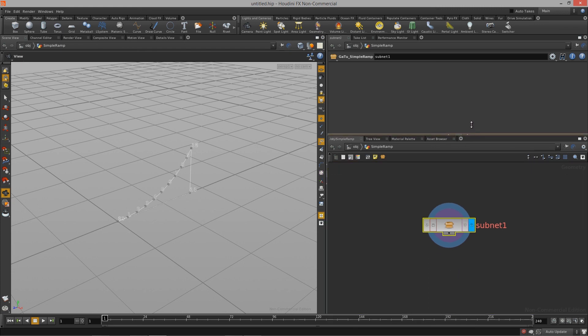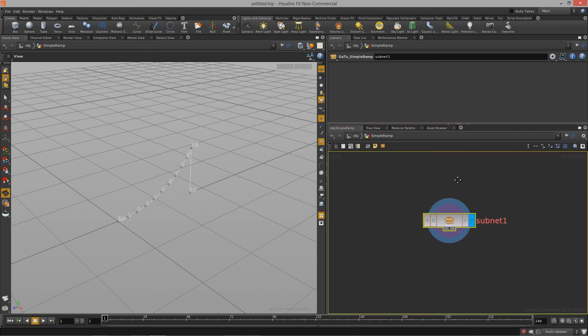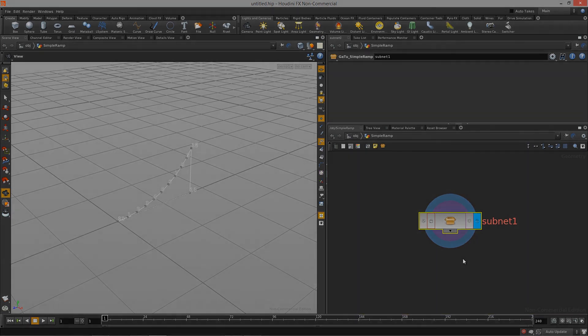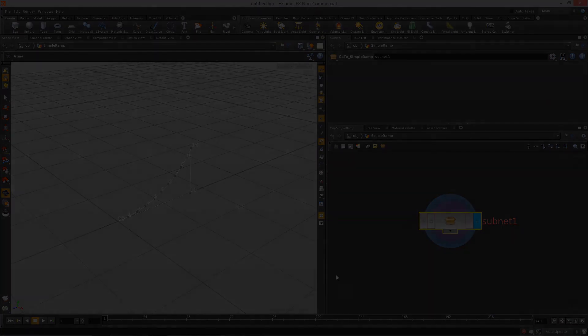All ready, and that is the basics of working with digital assets inside of Houdini. Thanks so much.